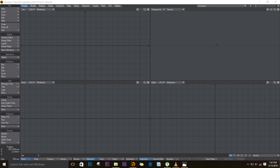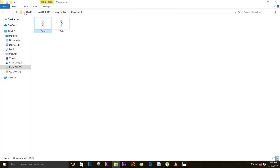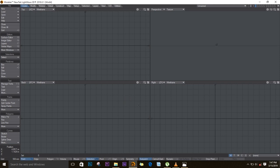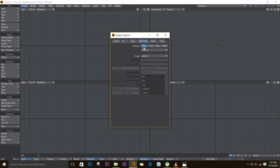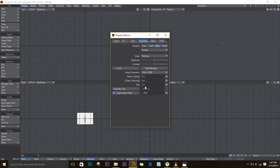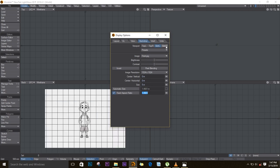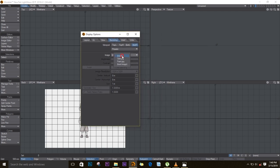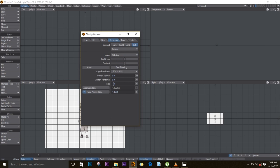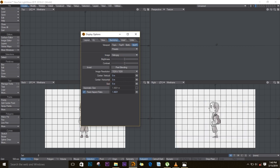We'll start by importing our image first into Lightwave. I went on the net and found some photos. I'll select both of them, drag and drop them into the software, and push D on the keyboard for backdrop options. On the back view — that's my bottom left — I'll import my image, put the front, and resize it to 5 meters. For the bottom right, I'll import my side and also resize it to 5 meters.